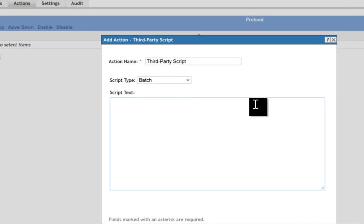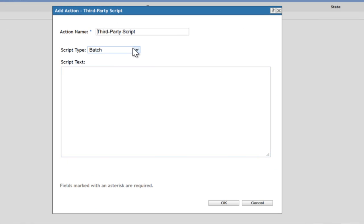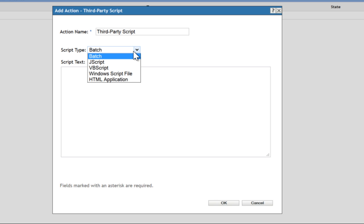When you create this, you can then place a batch file, JScript file, VBScript file, Windows script file, or HTML script into the script text.